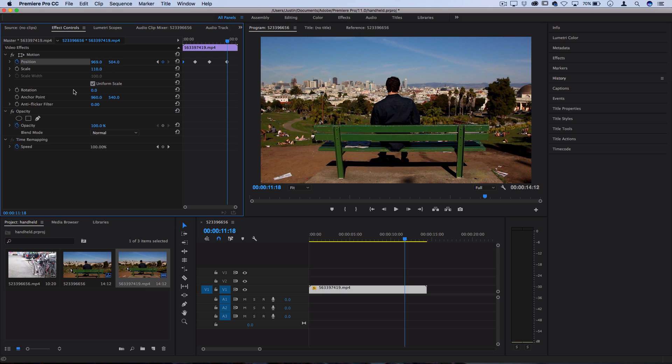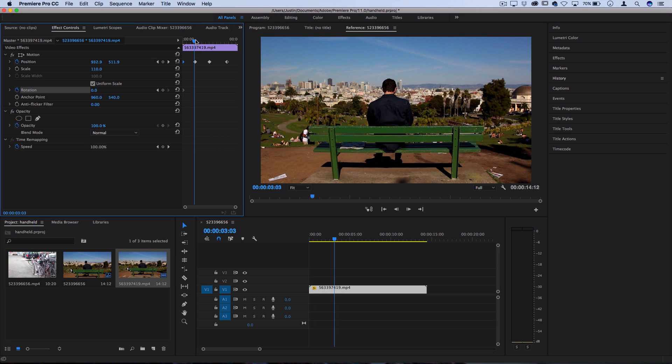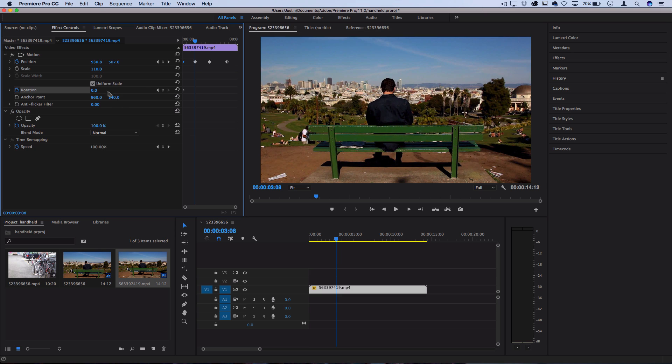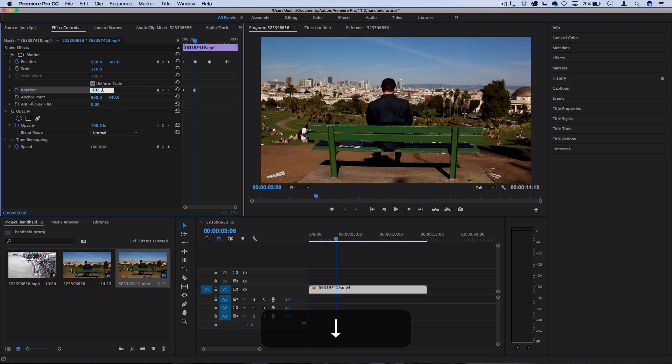If you want, you can even experiment with adding a little bit of rotation adjustment to add to the variation of the movement. If I go back to the beginning, I can toggle the stopwatch for rotation just the same, and then move over a bit and maybe just use one or two degrees of rotation.